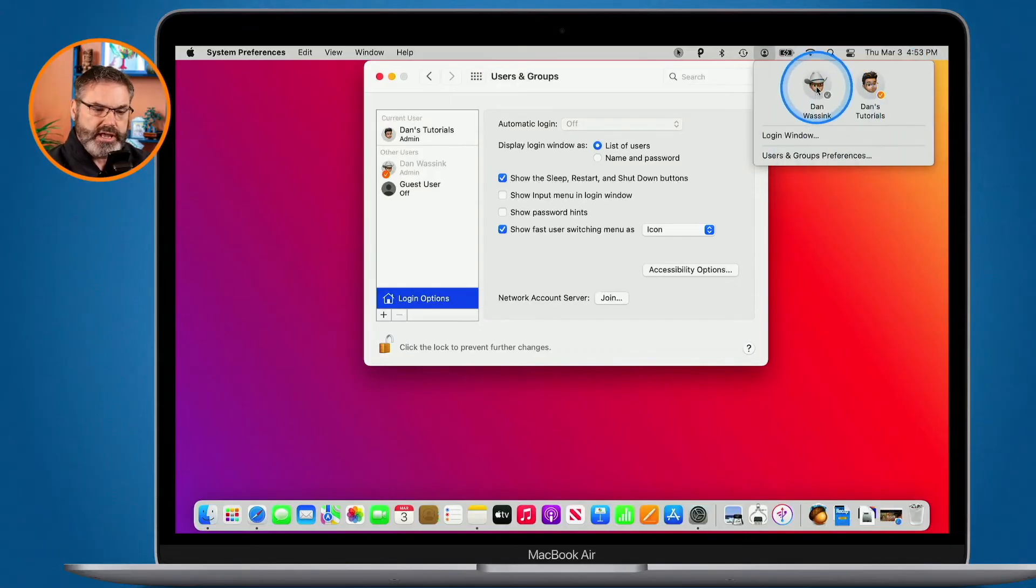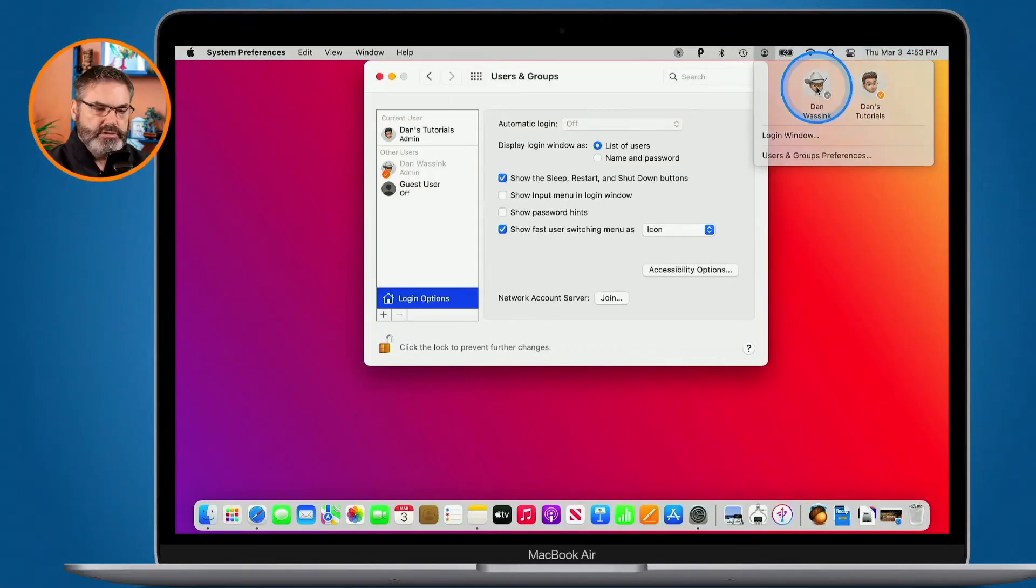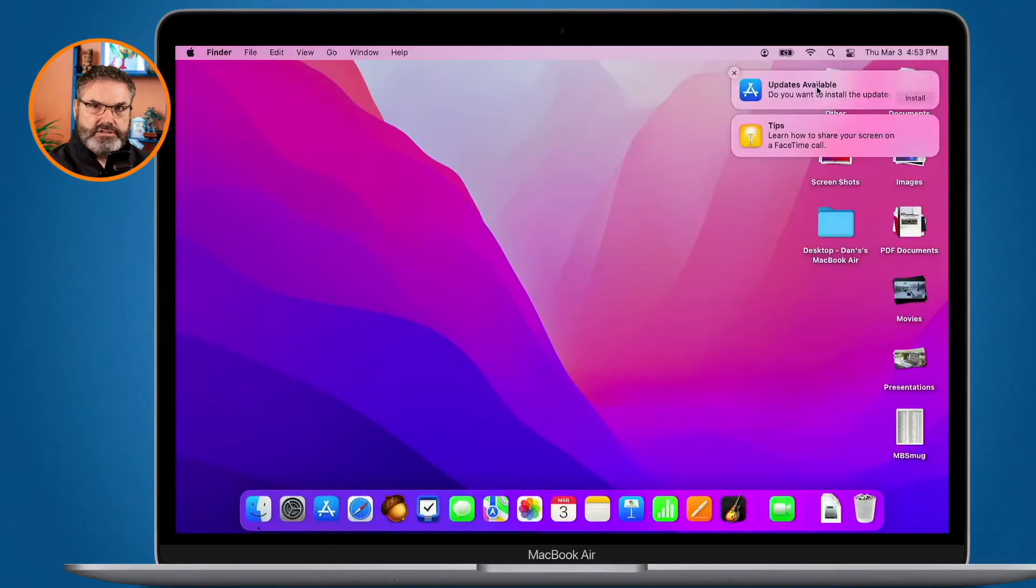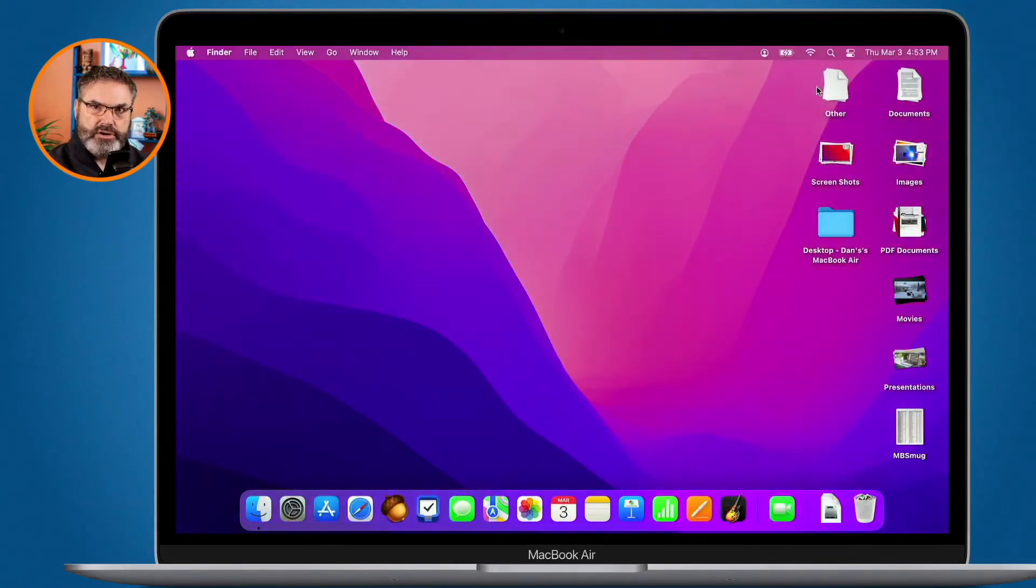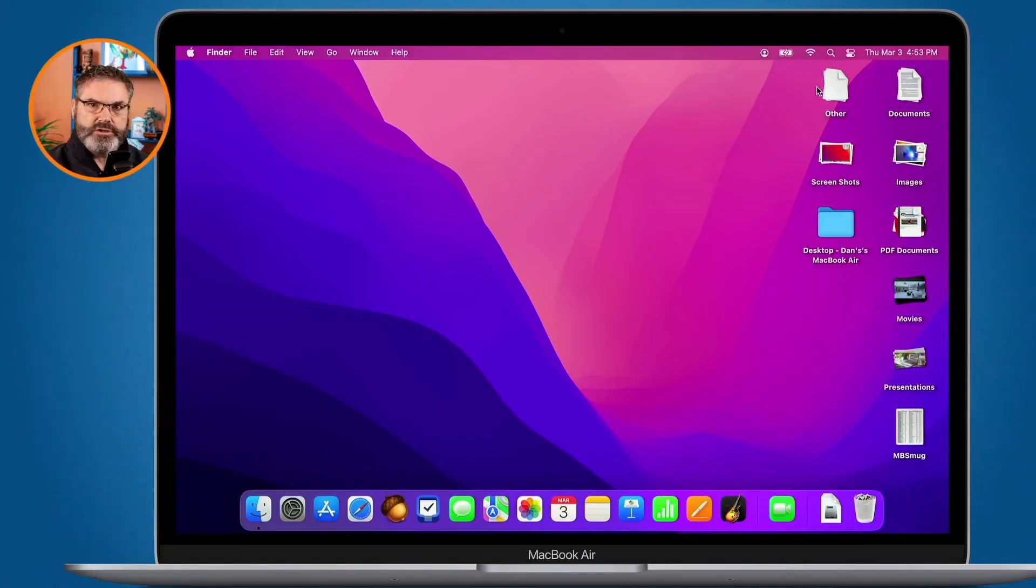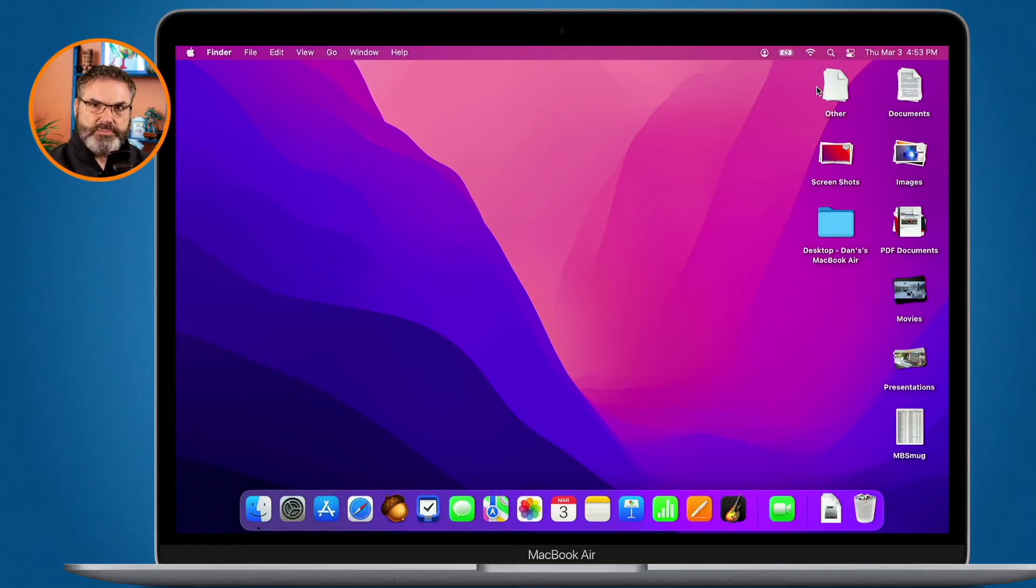So all I have to do is just click on Dan Wasink here and watch what happens. I click on it. I hit Touch ID. This is a MacBook Air with Touch ID and now I'm in my other account. You can see I have a different desktop picture, different folders on my desktop. My dock is set up different. It's like it's a separate computer.